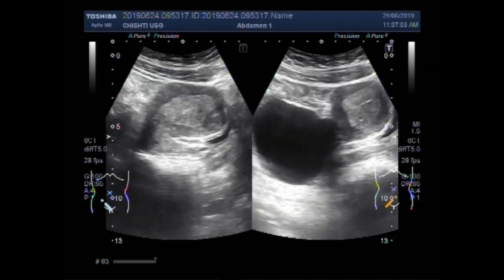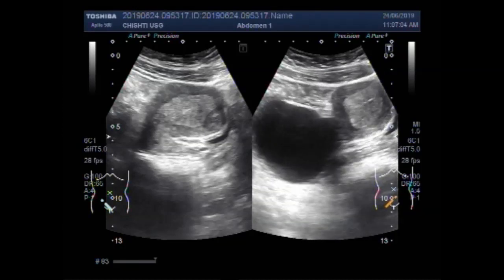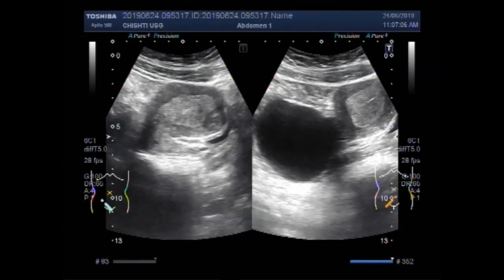You can see the large left ovarian cyst and increased thickness of the endometrium — a case of endometrial hyperplasia. Thanks for watching. Please subscribe to my channel. If you like this video, please click the like button.